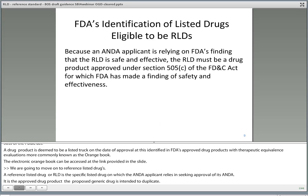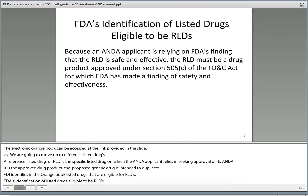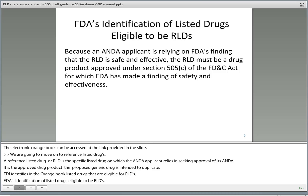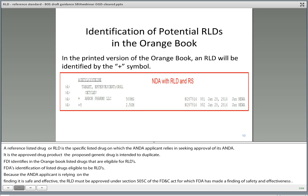FDA identifies in the Orange Book listed drugs that are eligible to be RLDs. Because an ANDA applicant is relying on FDA's finding that the RLD is safe and effective, the RLD must be a drug product approved under Section 505C of the FD&C Act, for which FDA has made a finding of safety and effectiveness. In the printed version of the Orange Book, an RLD will be identified by a plus symbol next to the drug product, as you can see in the slide.